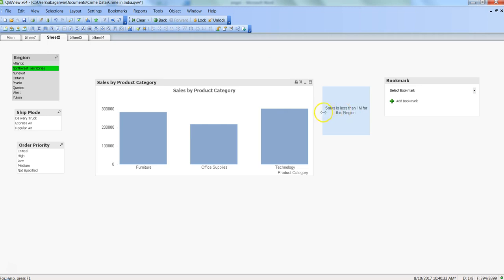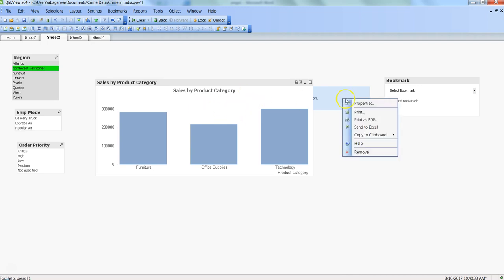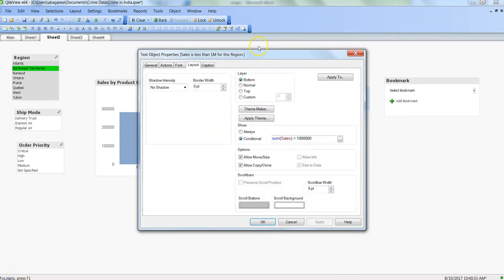It is not good the way it is appearing. It should display on top of this chart. So let me right-click, go to the properties, and within the layout let me change the layer to top and click OK. Now it is coming over here.